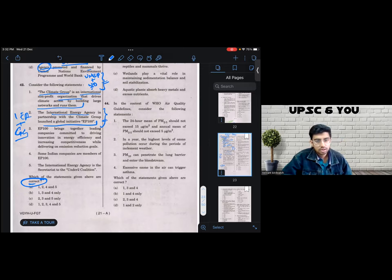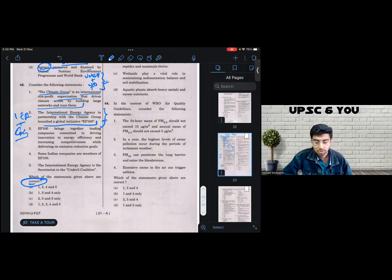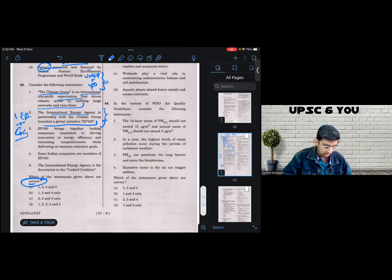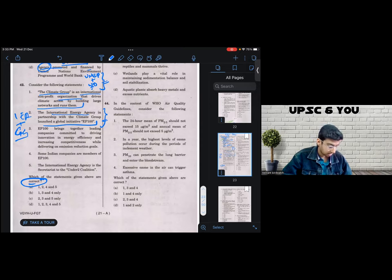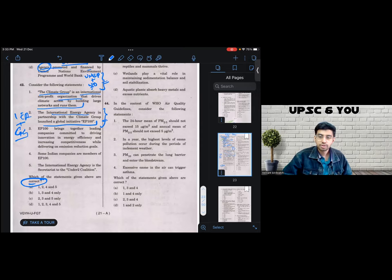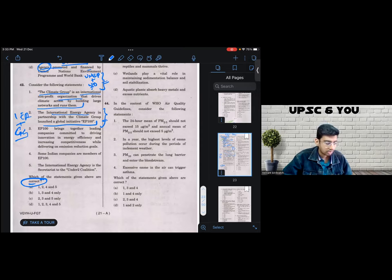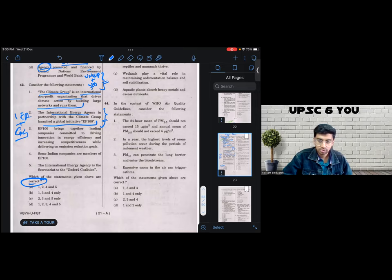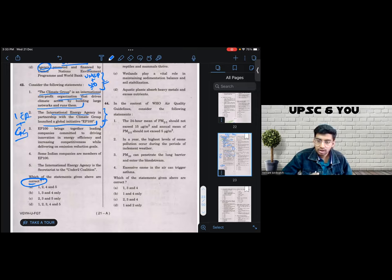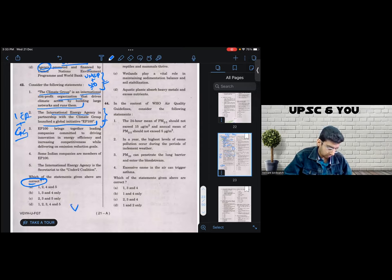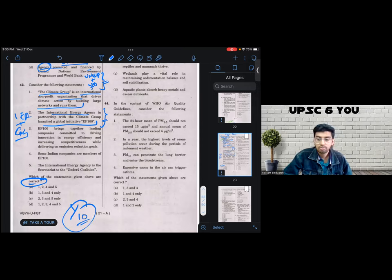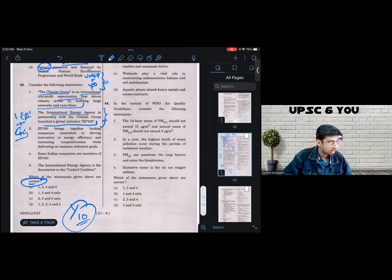So the next statement is the international energy agency in partnership with climate group launched a global initiative EP 100. Now, this is a dictum I have spoken about in the first session, in which based on previous question analysis, combination of these two organizations, combination of any two world organizations is more often than not incorrect. That is wrong. This heuristic did fail in our first session, but I know it was the odd case of one in ten that it failed. And still, I'm going to back my hunch like crazy.